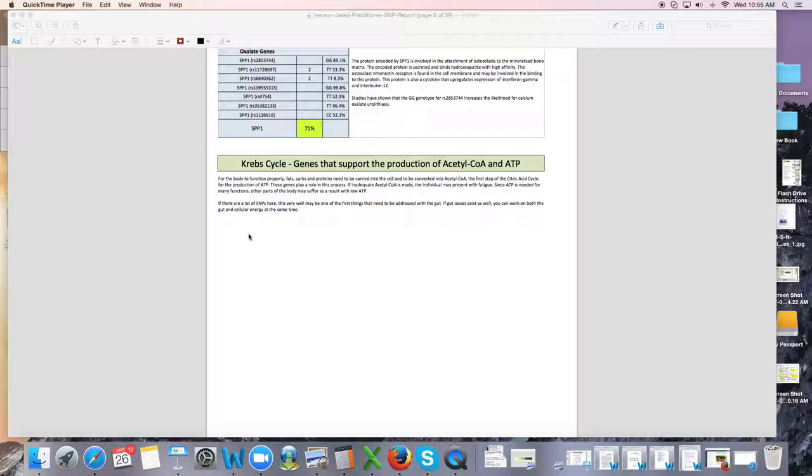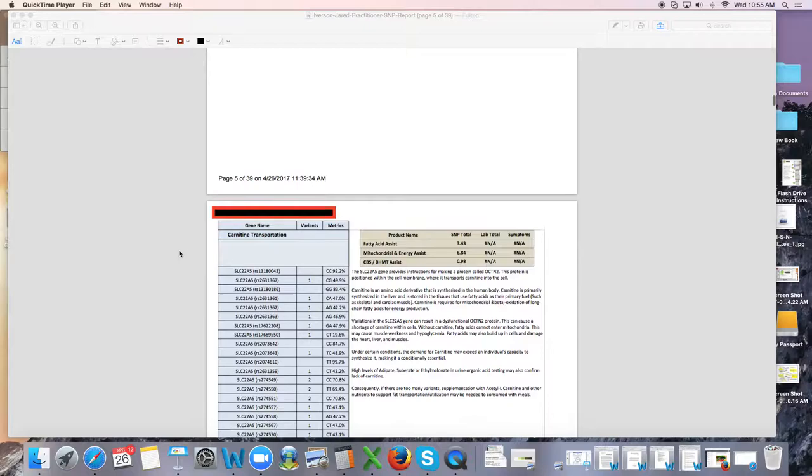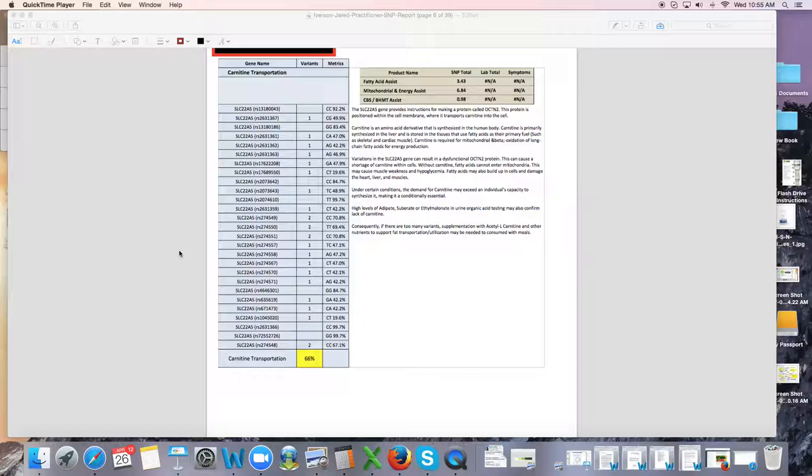Now I get people watching these videos saying I did my 23andMe and my report doesn't look anything like that. Well, that's because this is not what you get from 23andMe. 23andMe gives you a lot of fluffy reports that are nice and fun, but we have to dig in and look at your different gene SNPs if we really want to help a person.